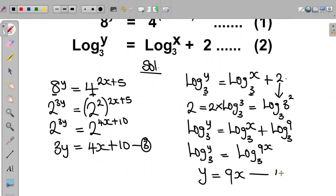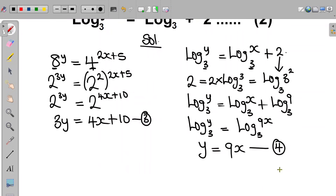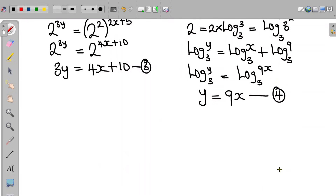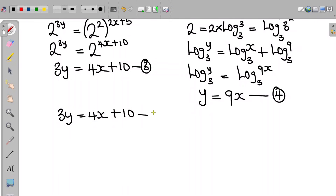At this point we have obtained equation 3 and equation 4. Equation 3 is 3y equal to 4x plus 10, and equation 4 is y equal to 9x.